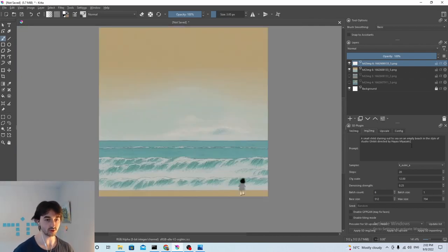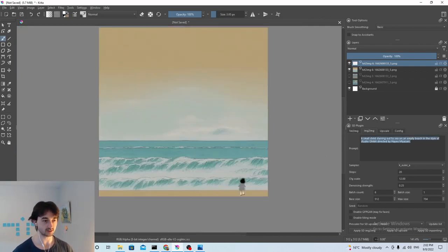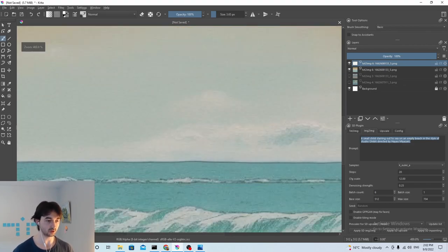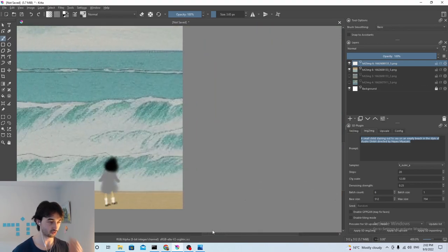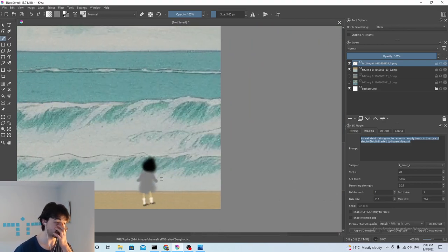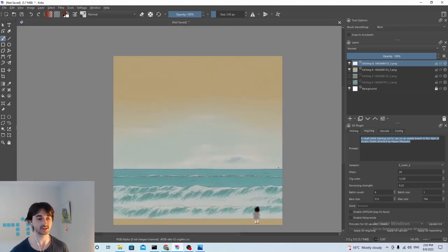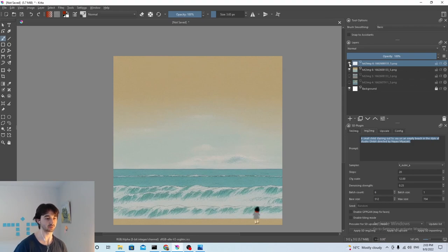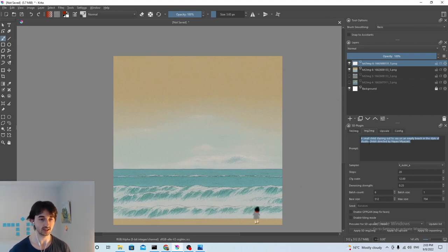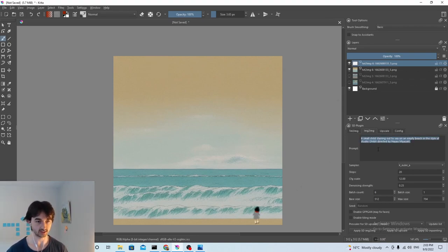Okay, here we go, a small child standing staring out to sea, and you know what, because this is ghibli, let's give them a red scarf or something. Okay, so we've got a little person, and we're really careful to put it on a different layer than the actual image itself, so that's nice.